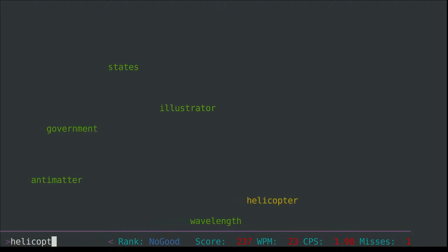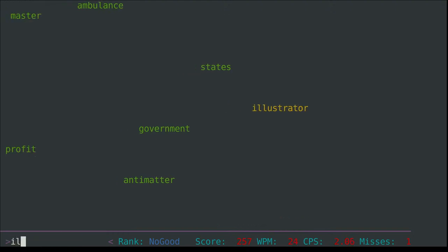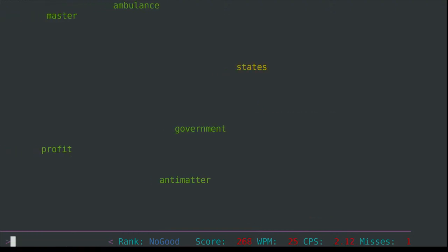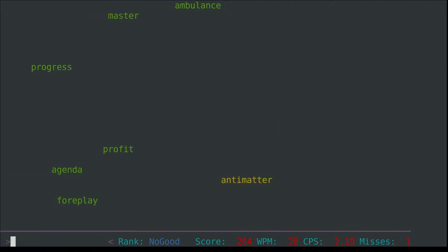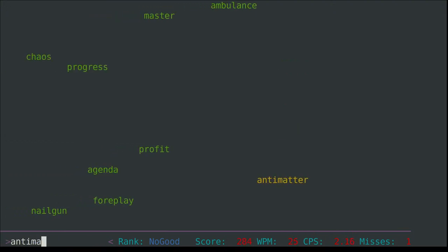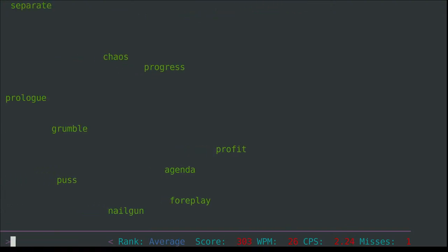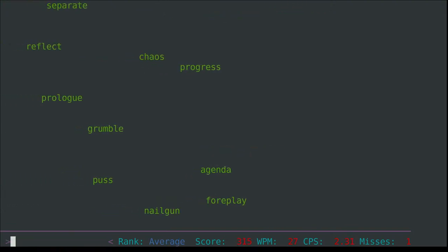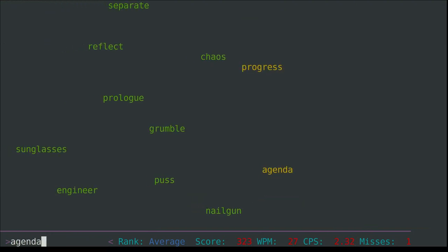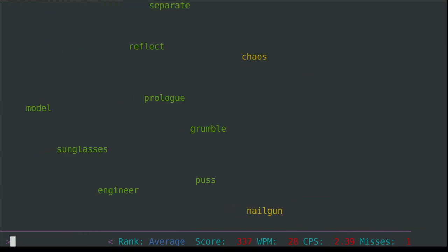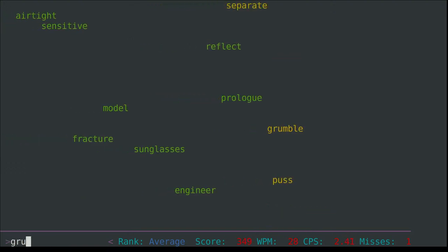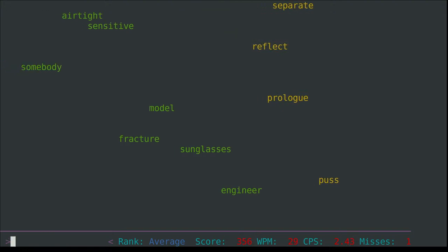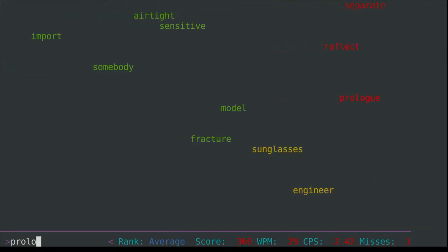Quest, immortal - something that just isn't able to die, it might be like a soul. Nuthouse, informal for an asylum. Glow, publishing again. I'm going to miss Switzerland. Concrete. I think it'll stop after two misses. Helicopter, that's something else that can be tuned as well. Strata, states, government, antimatter, ambulance, master, profit, foreplay, agenda, progress, chaos, nail gun, grumble, puss, prologue.